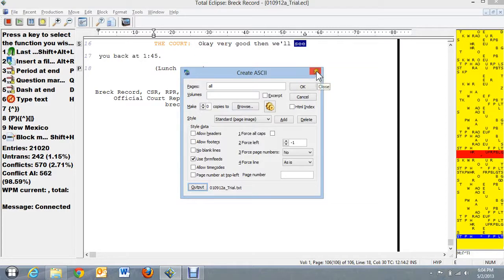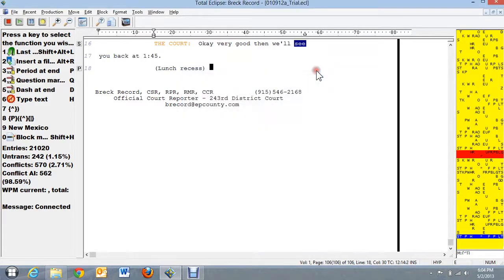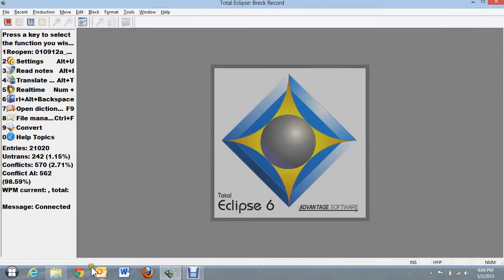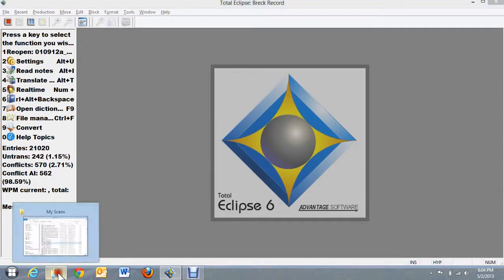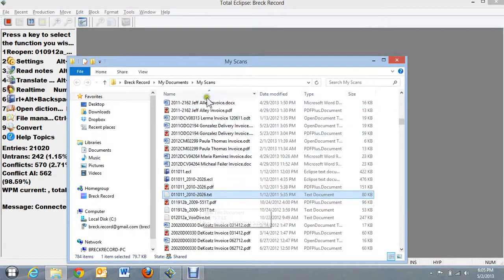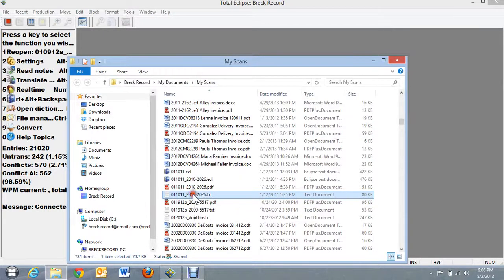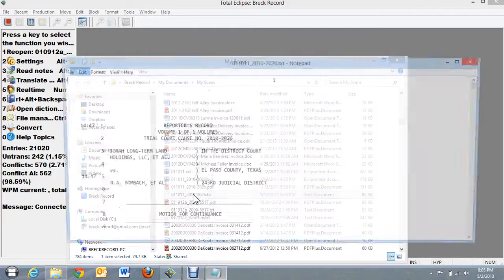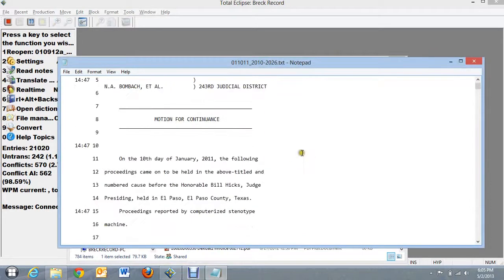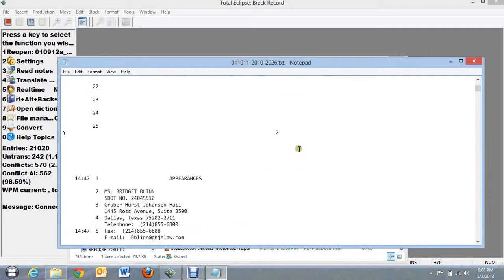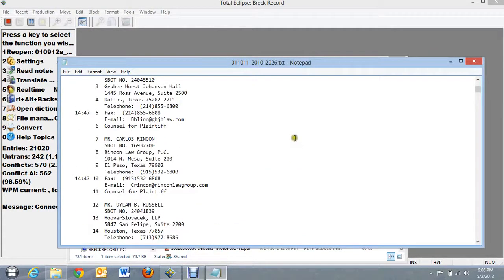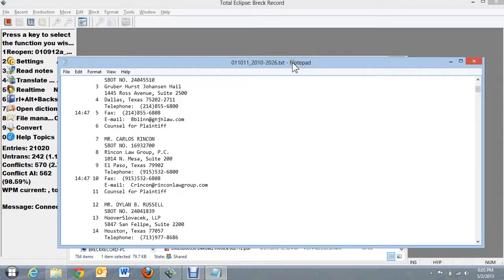Now let's go look at one that has been created and see how it looks. I'm going to bring up my folder for My Scans and I've got one here that is opened and you can see here that I'm using Notepad. Just double click on it and it will open up in Notepad.